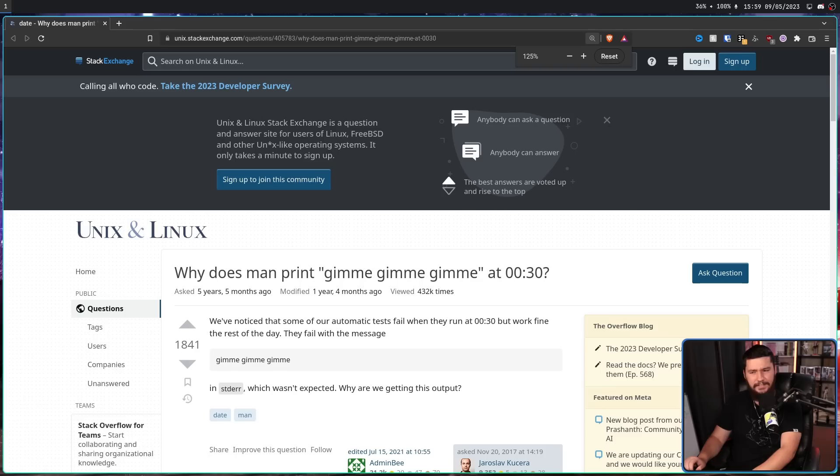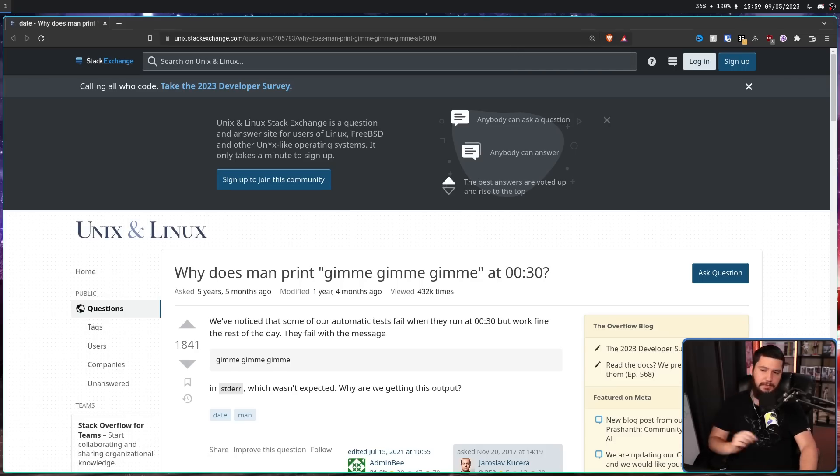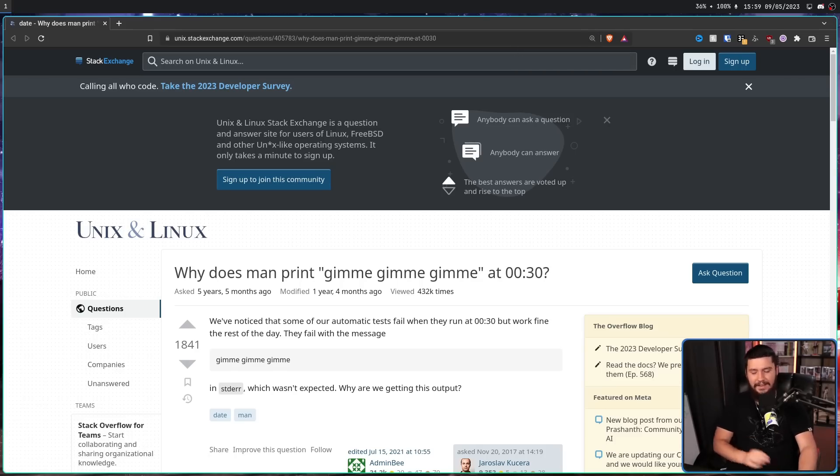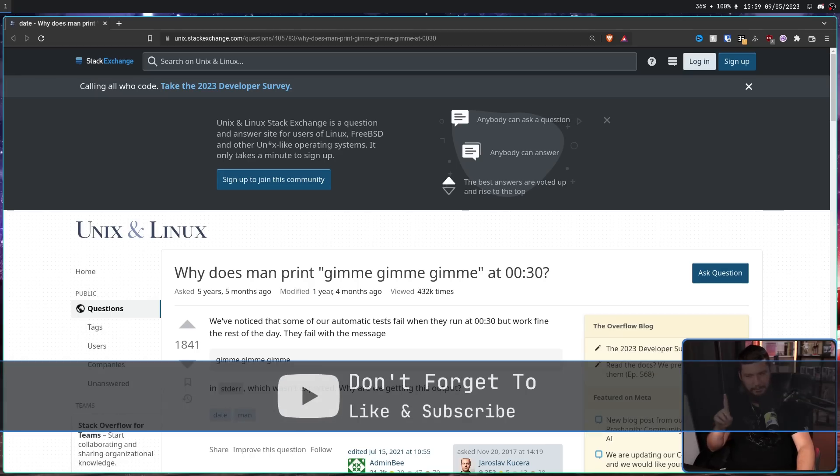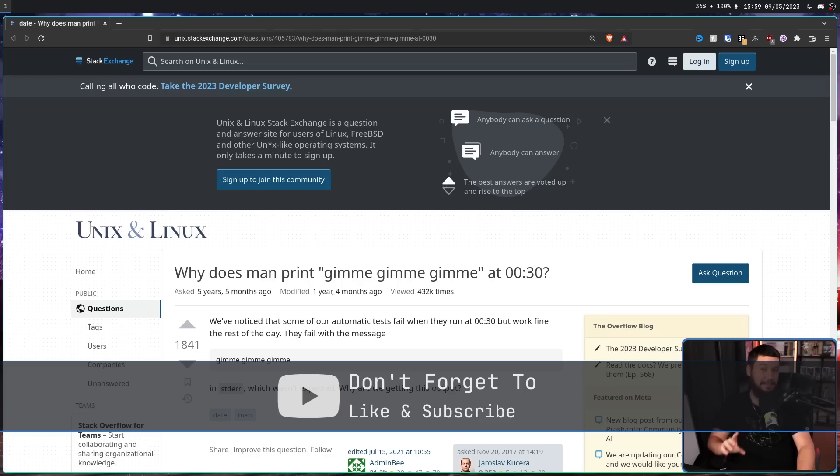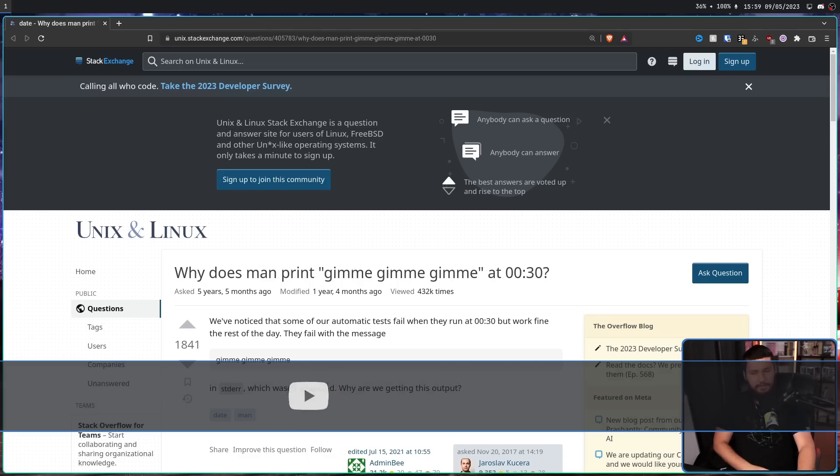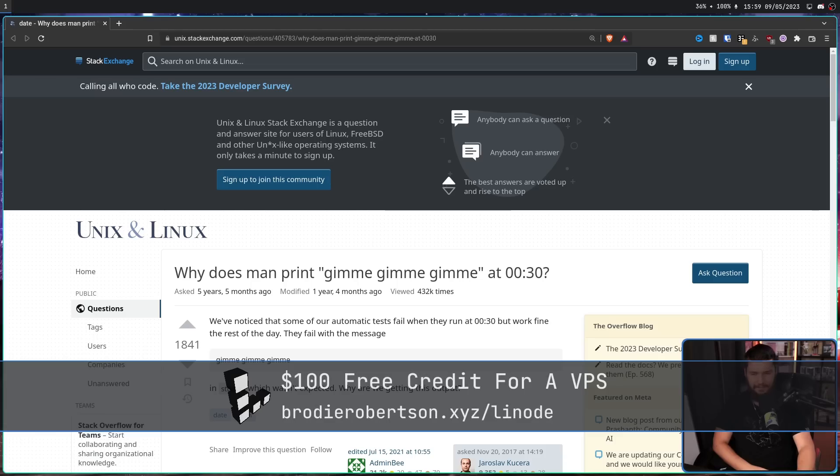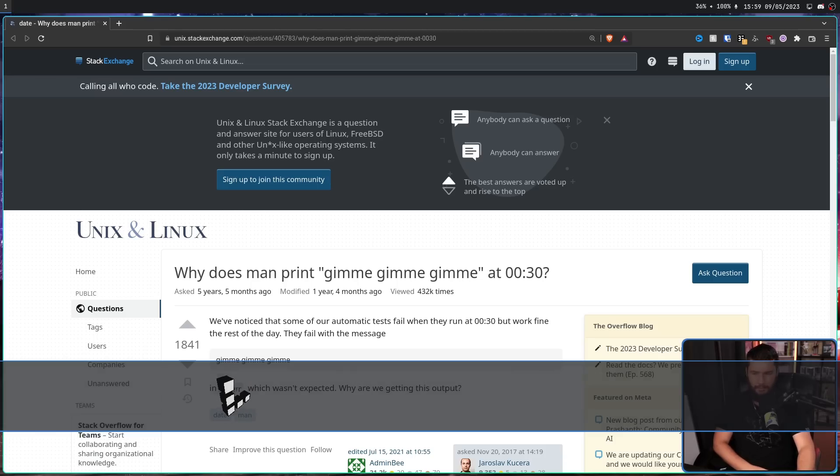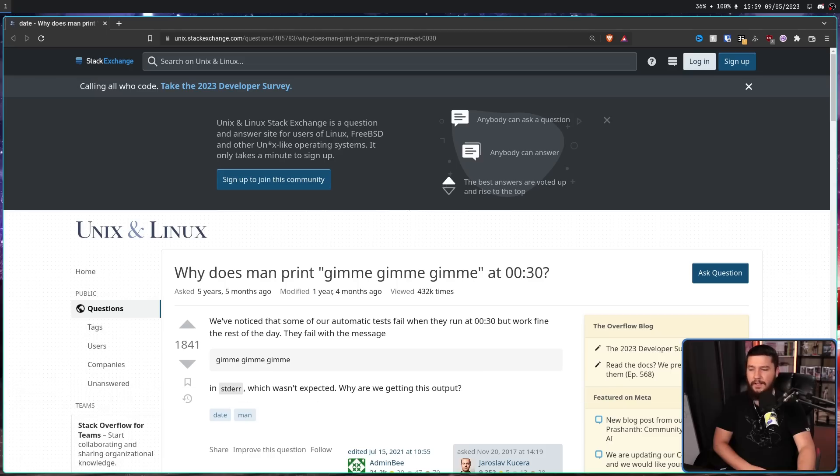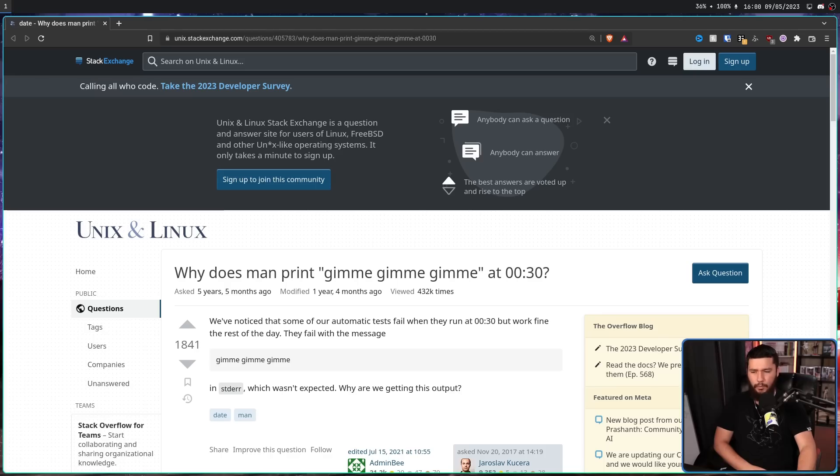Why does man print gimme gimme gimme at 30 minutes past midnight? Now some of you might remember this situation because this was only a couple of years ago, but I'm sure it's going to be completely new for a lot of you. We've noticed that some of our automatic tests fail when they run at 30 minutes past midnight, but work fine the rest of the day. They fail with the message gimme gimme gimme in standard error, which wasn't expected. Why are we getting this output?